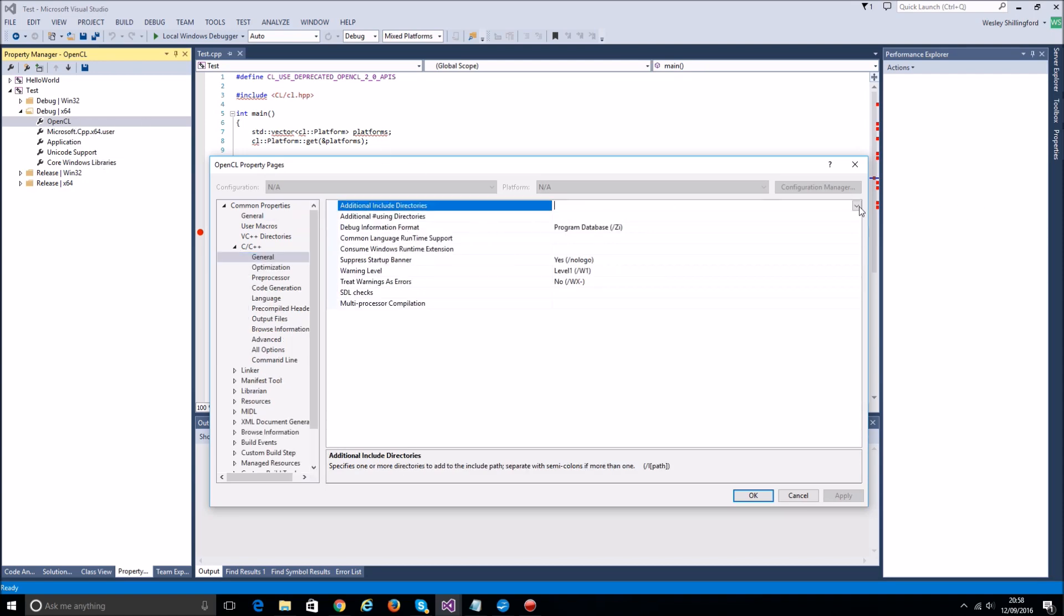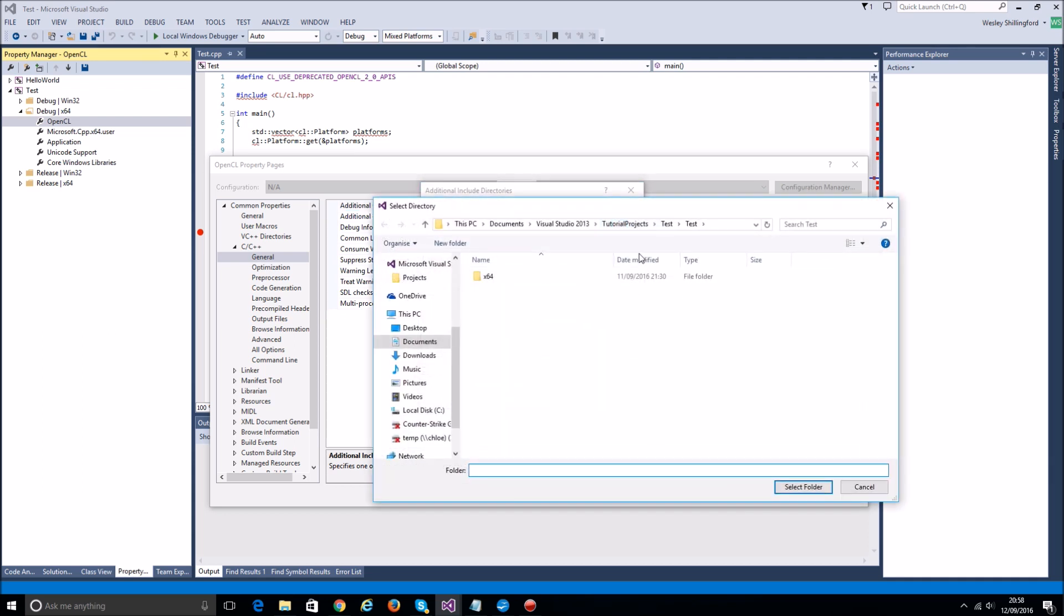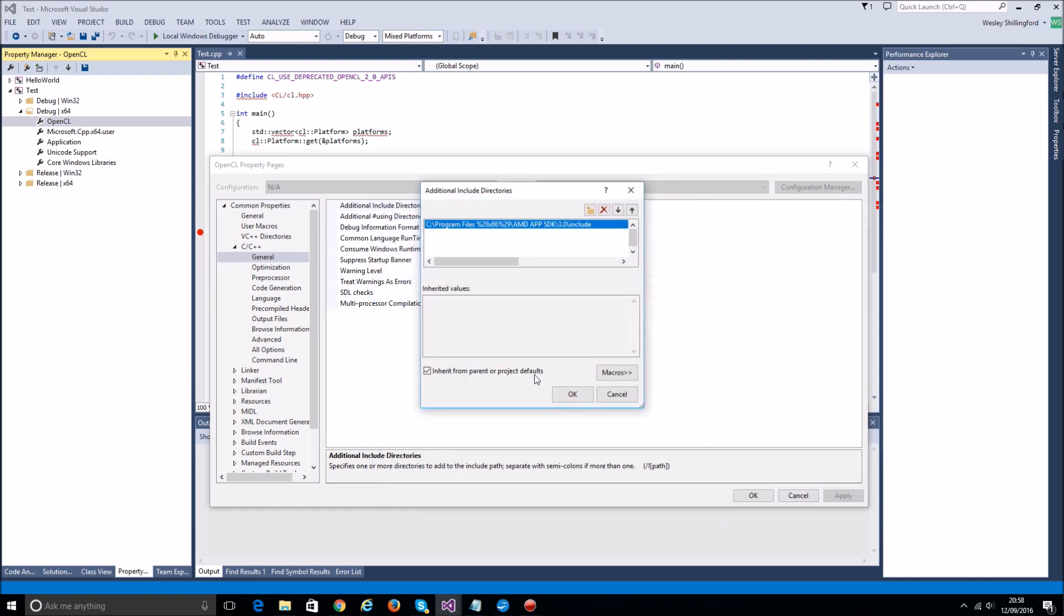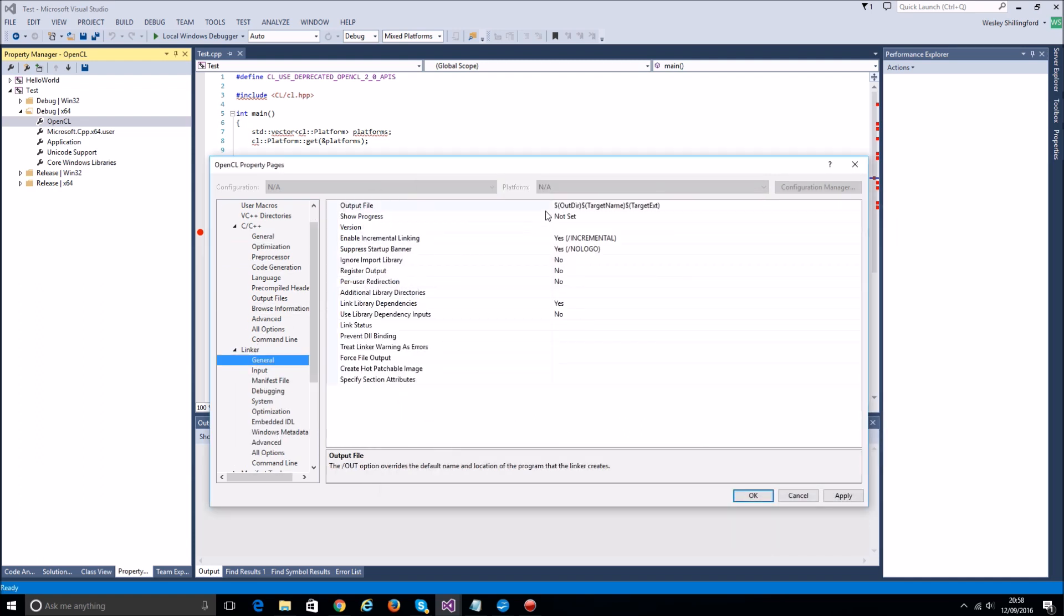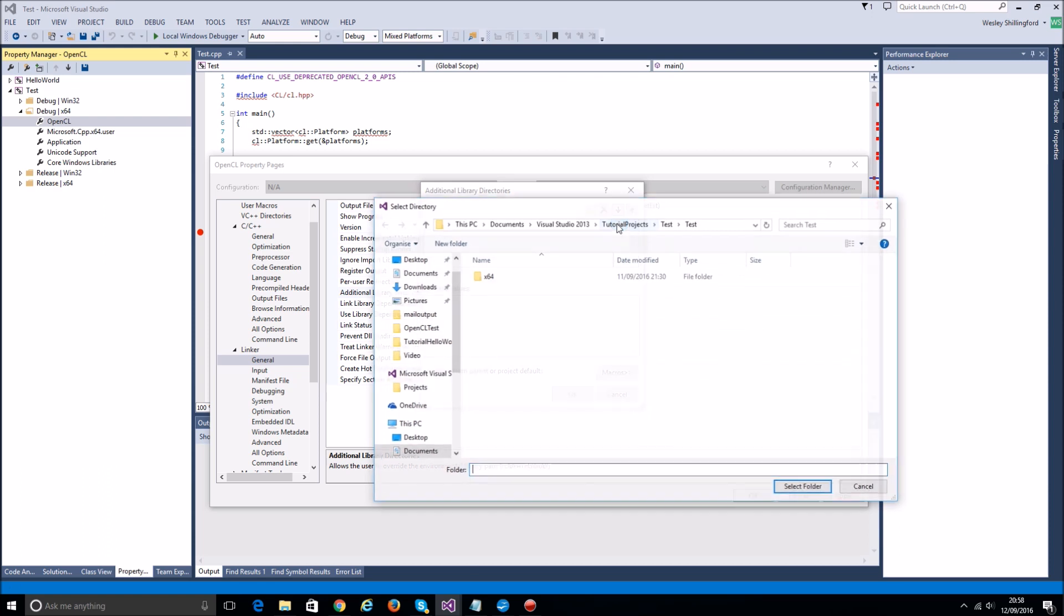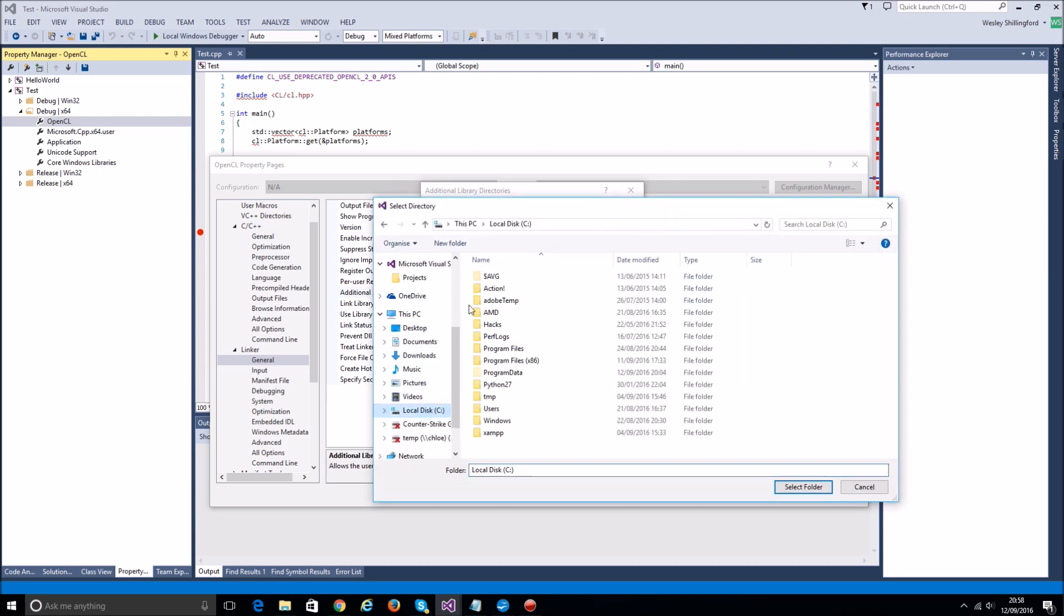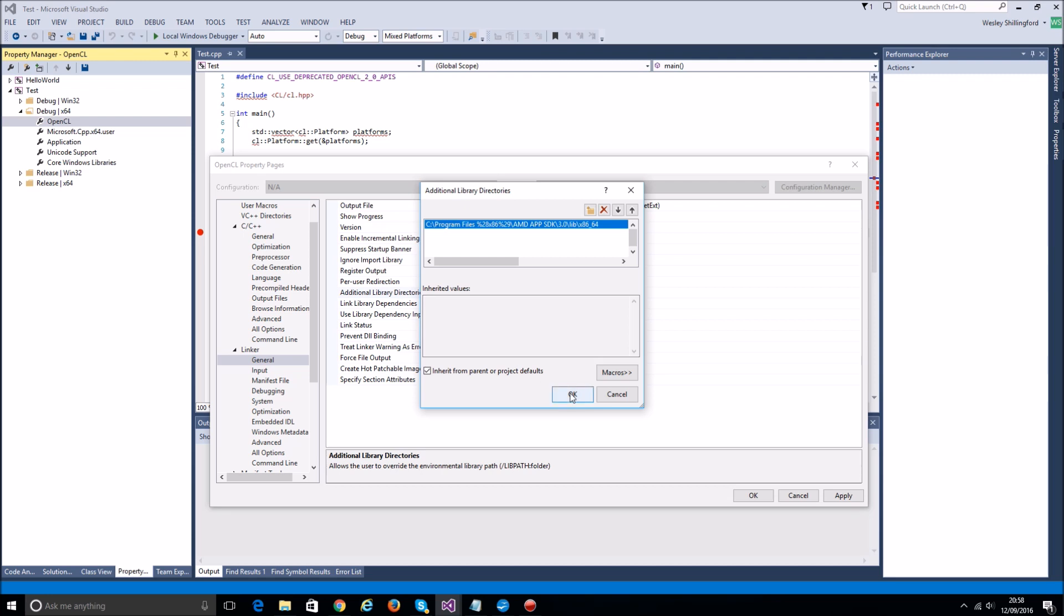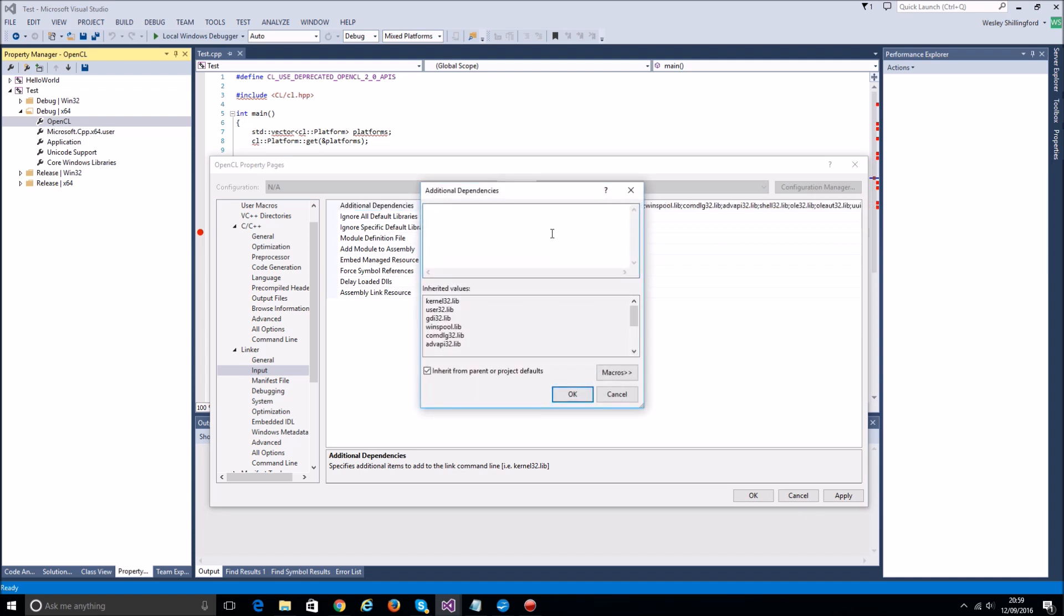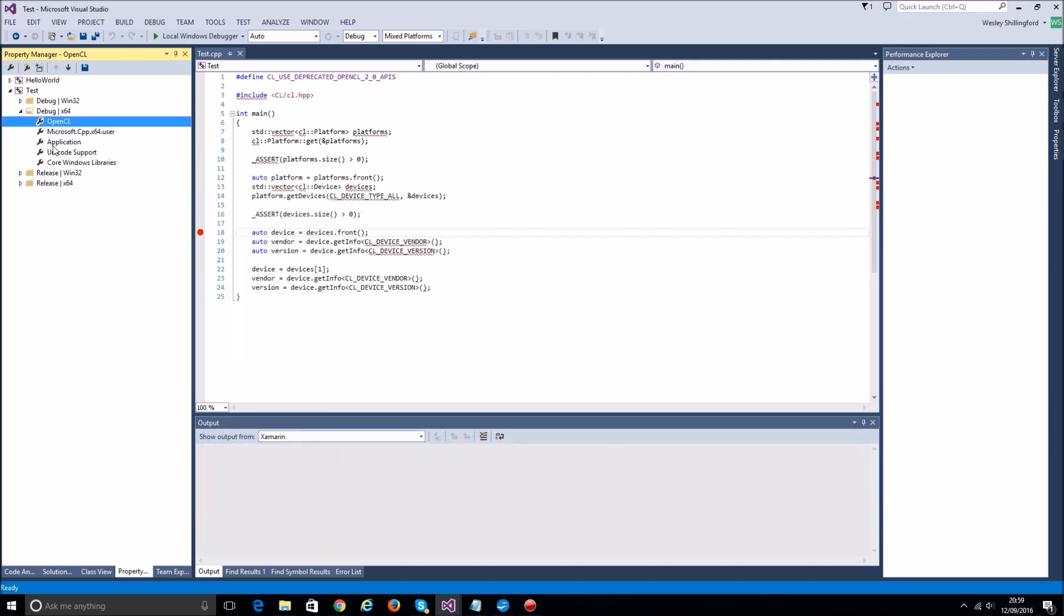So with the includes, I'll have to go find the OpenCL SDK installation again, which is here. Include that, so this is the same thing we've done before. Now we just need to say where to find the library file, which is in the same place. We want the x64 version.